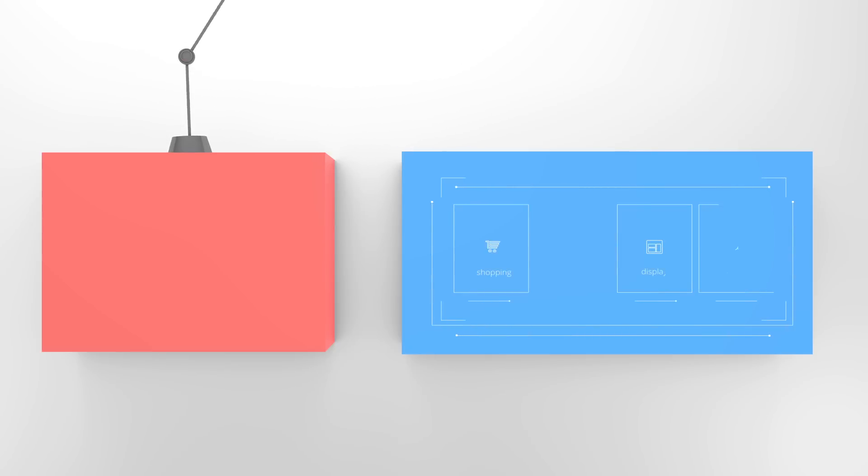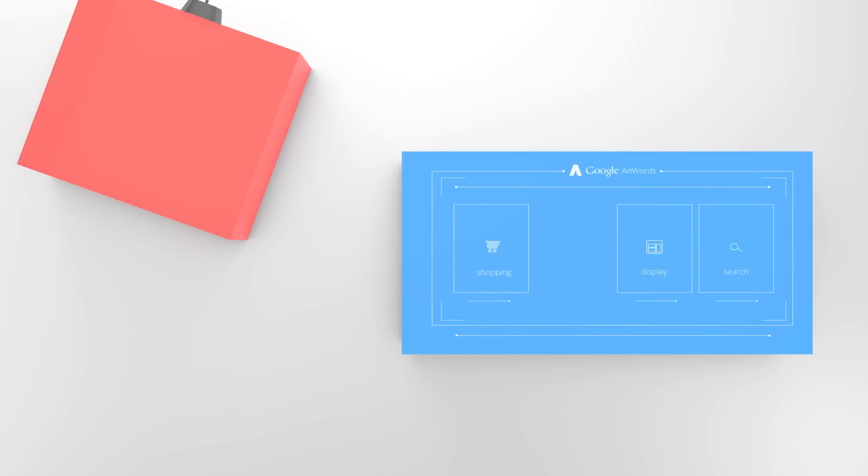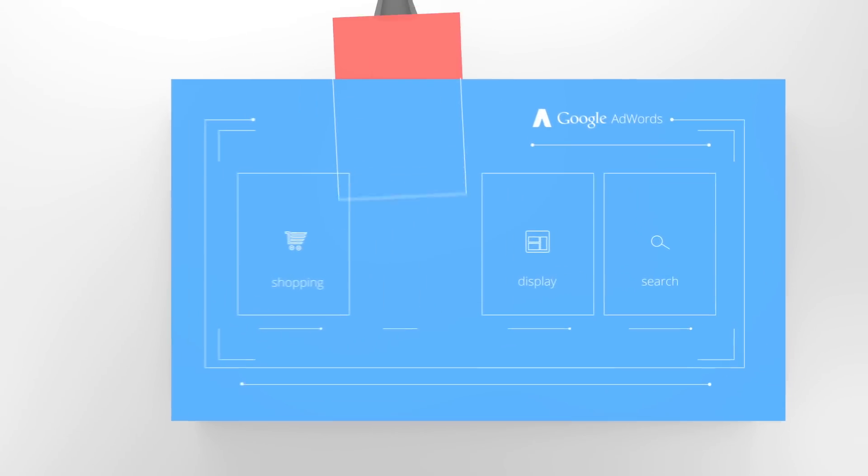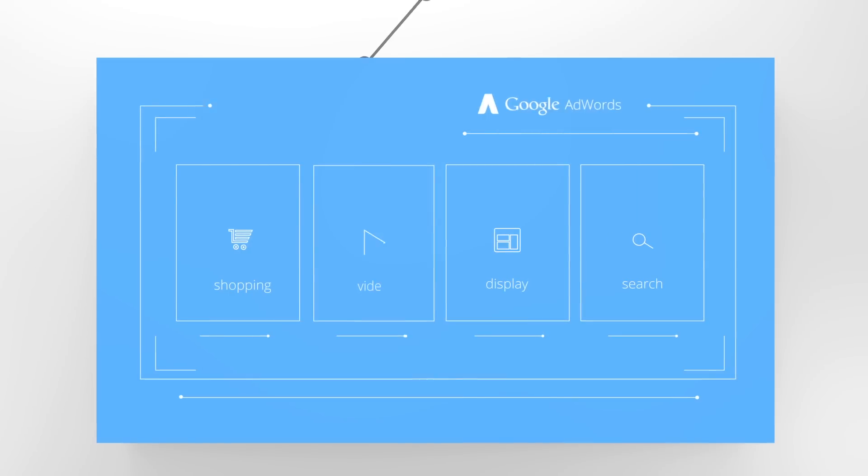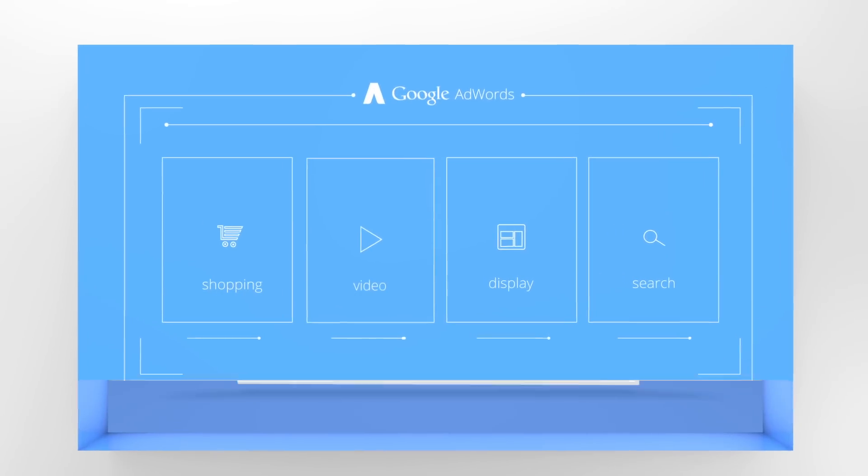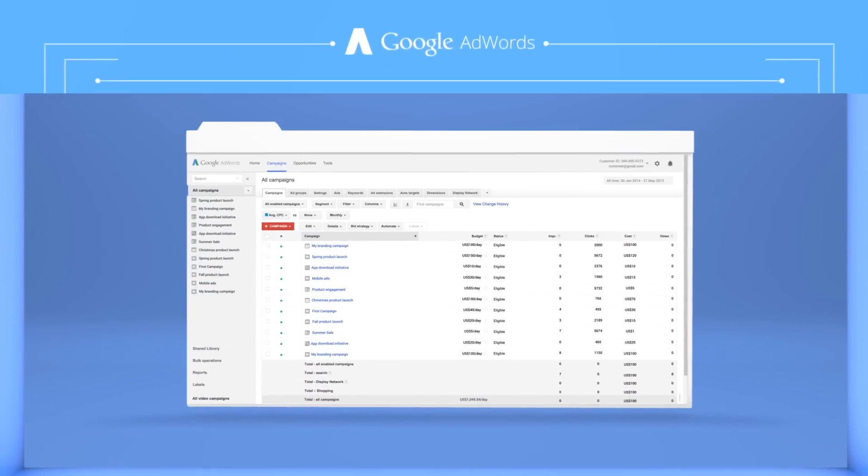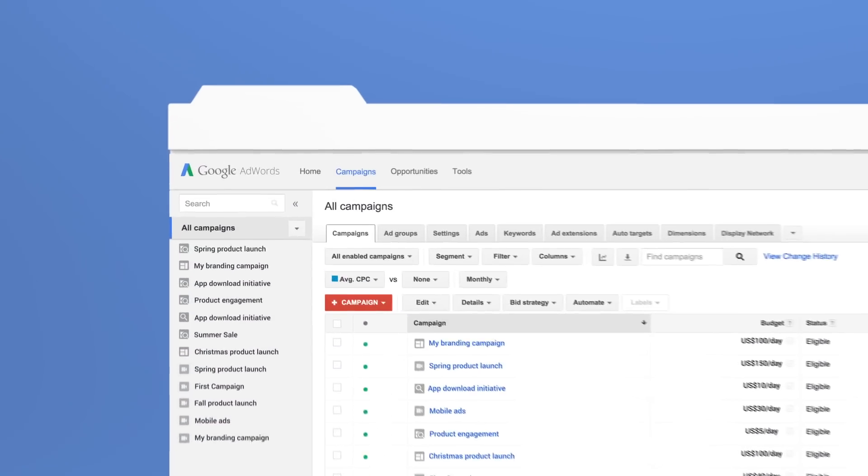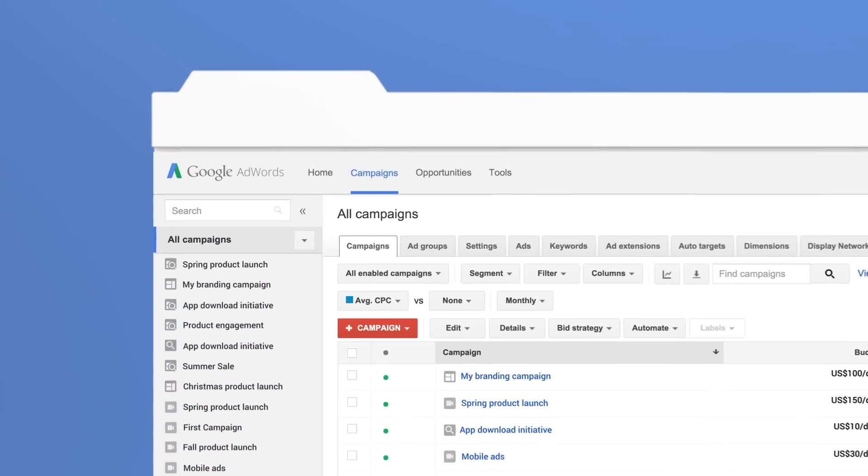To make the process simpler and bring you the full capabilities of AdWords, we've built a new optimized experience for TrueView inside of AdWords. Going forward, you'll create all video campaigns within the core AdWords interface.